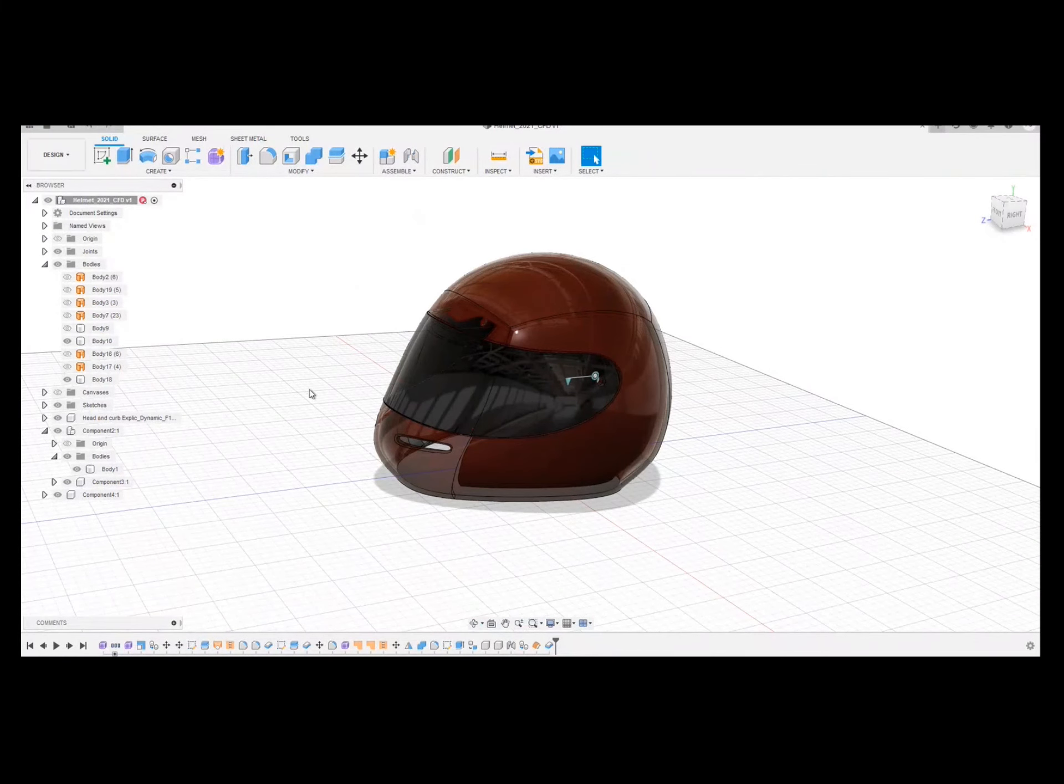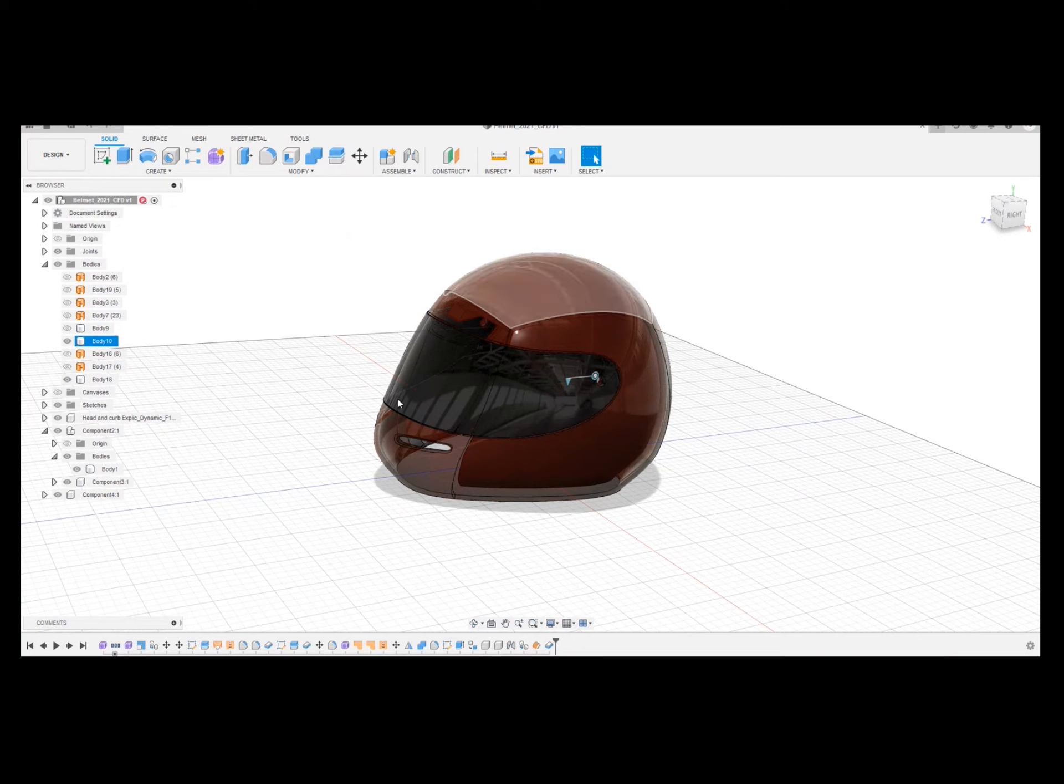So I'm just going to take the kind of primitive, the outer shell. So I'm actually going to go back to where I created the outer shell.